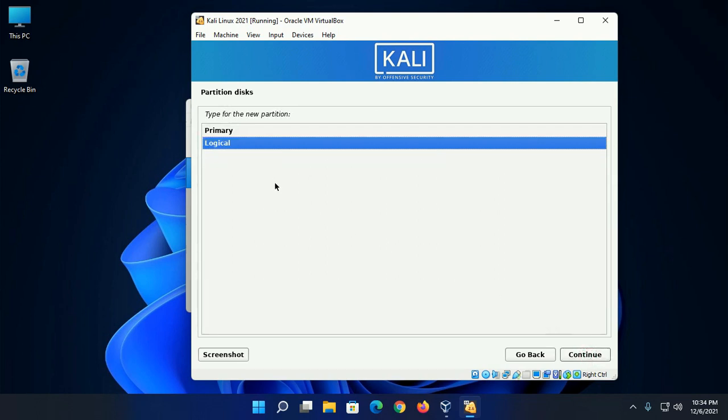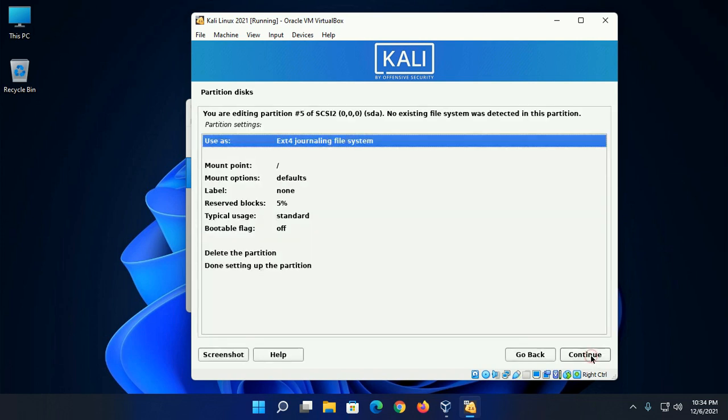And select the new partition type logical and then click on continue.